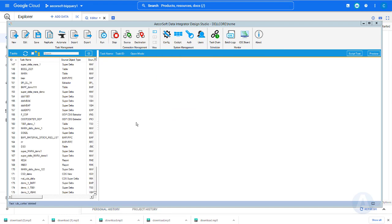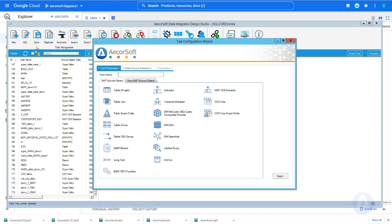Now we are ready to create the first CDC task. Click the new button. A task configuration wizard is displayed. From the wizard, we provide a task name called CDC underscore Cortex.